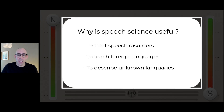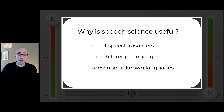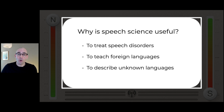Here's a typical slide that should feel familiar, and it also reflects my academic background — I am a speech scientist. So why is speech science important? Among many other things, speech science helps us treat speech disorders, teach foreign languages, and describe unknown languages. You know all that by now because the slide in front of you told you all of that, in a style we are very familiar with: a question headline and three bullet points containing answers to that question.